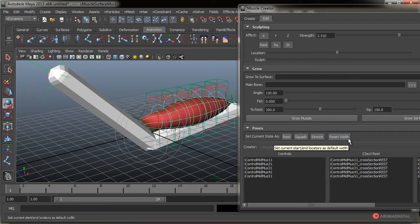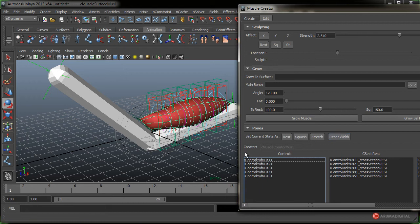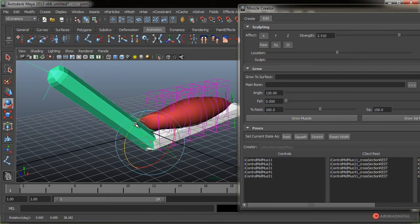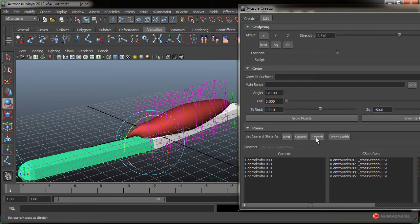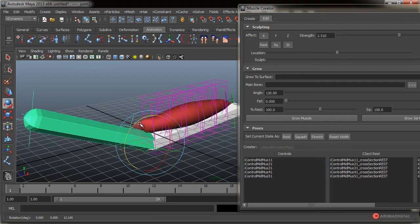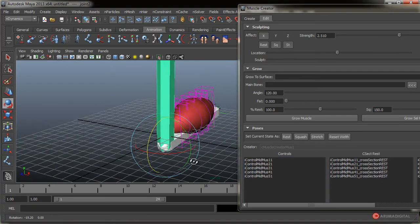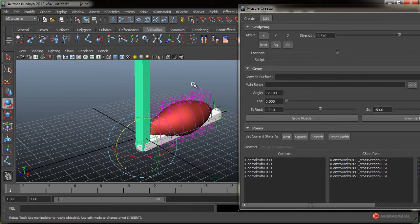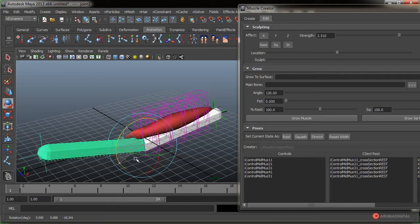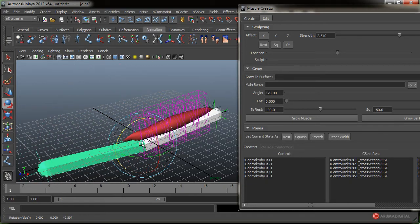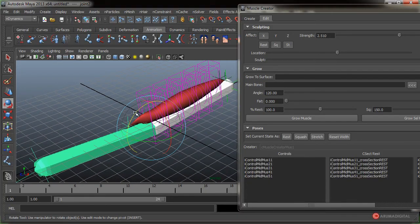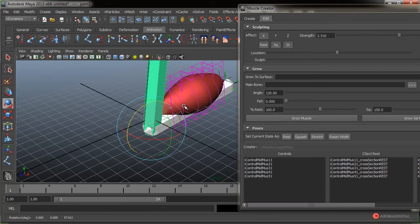Seleccionamos el músculo y le damos en primer lugar a Reset Width, ya que hemos ajustado esos locators, y de esta manera, pulsando sobre él, informamos al sistema del músculo que lo hemos hecho. Luego pulsamos en Reset, que básicamente va a decirle a ese músculo que esa es su posición por defecto. Volvemos a girar la cápsula hasta la posición más estirada y le decimos que esa sea el Stretch. Fijaros cómo se encoge un poco. Y luego lo hacemos hacia el lado contrario y pulsamos en Squash, que sería el punto máximo de crecimiento de ese músculo.